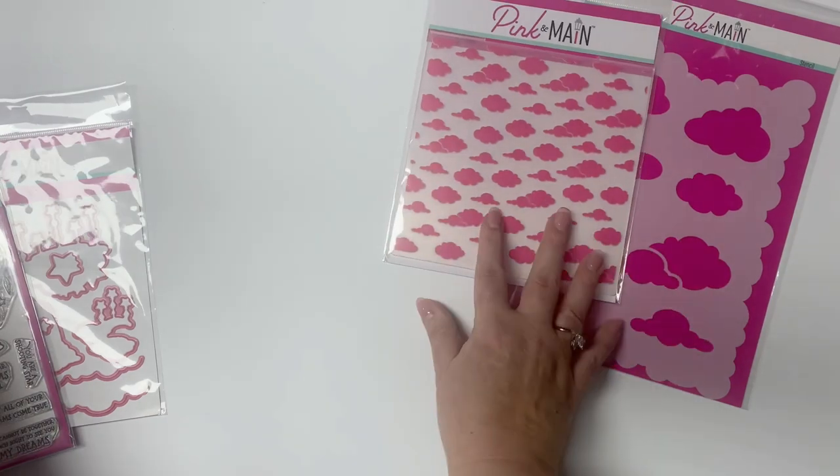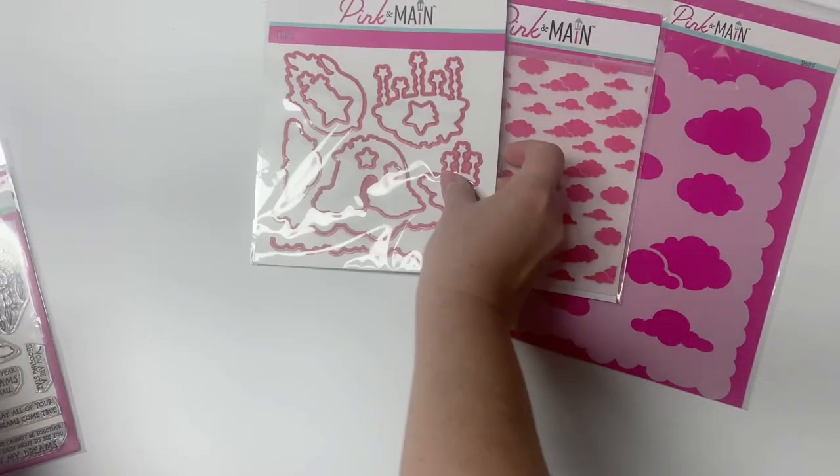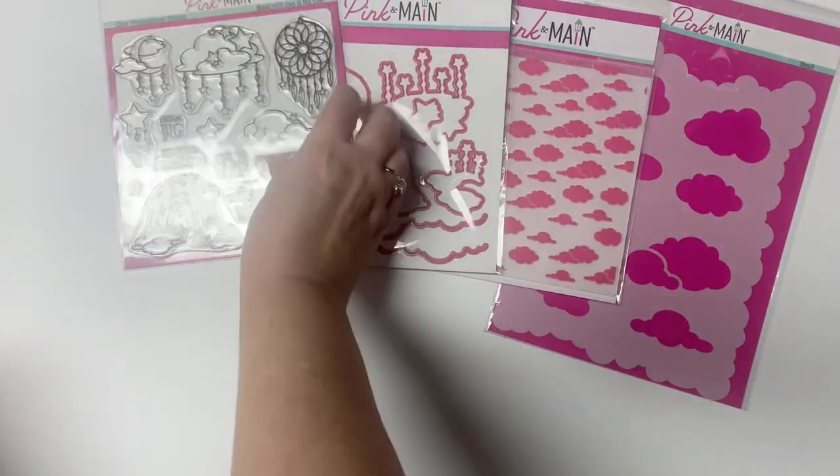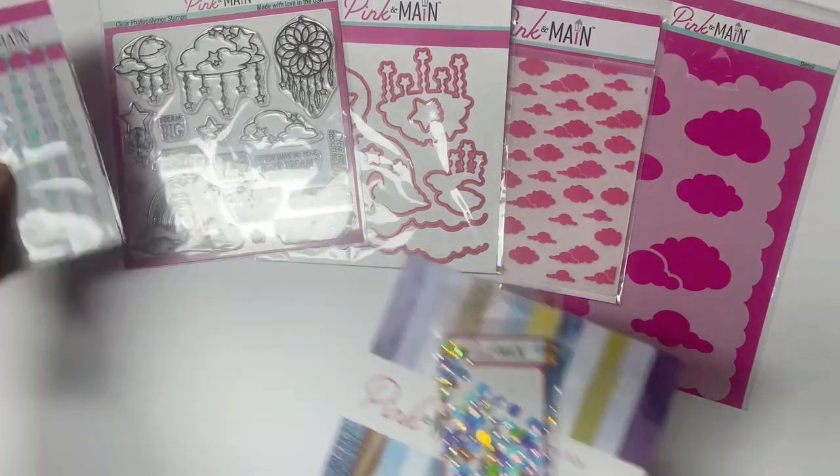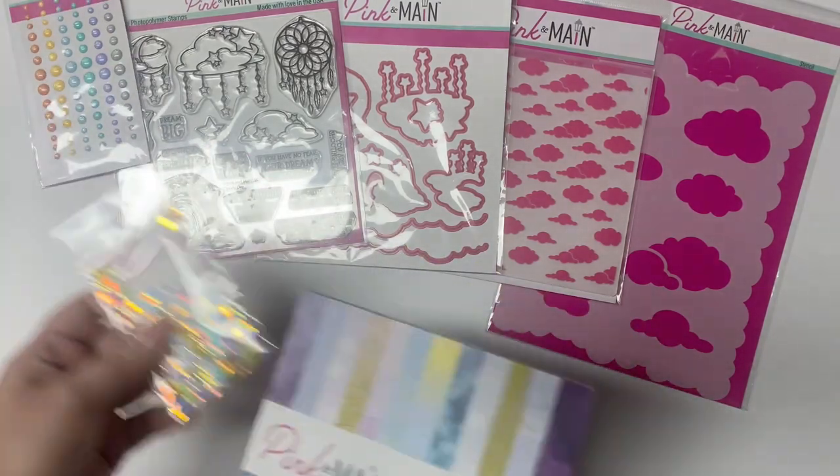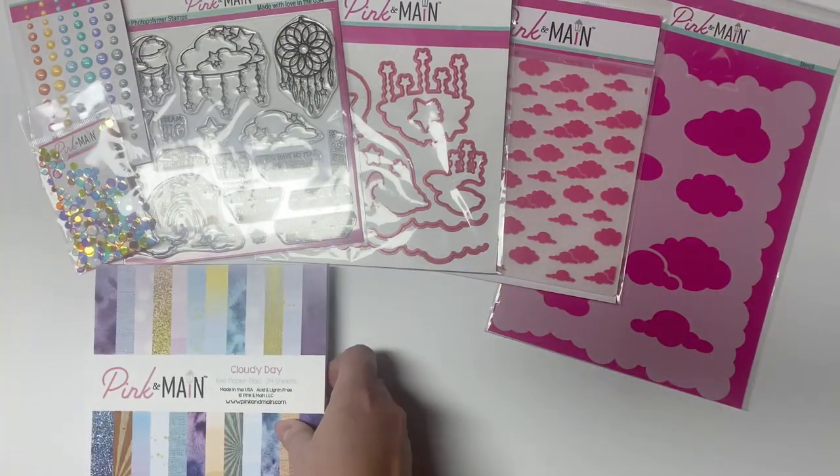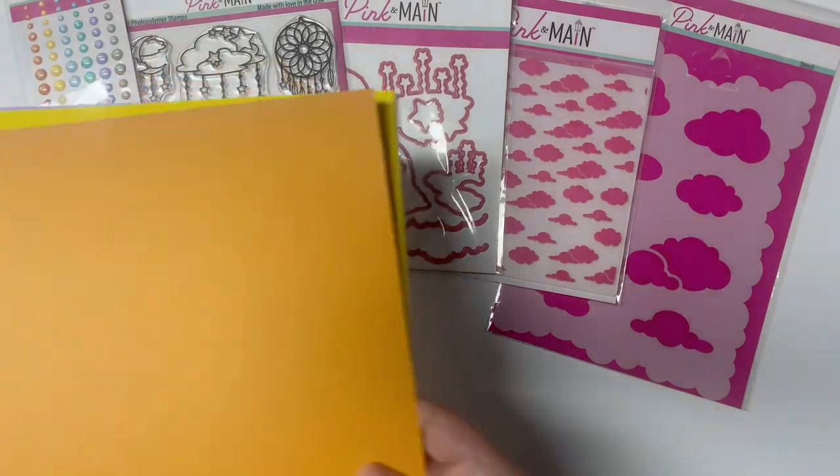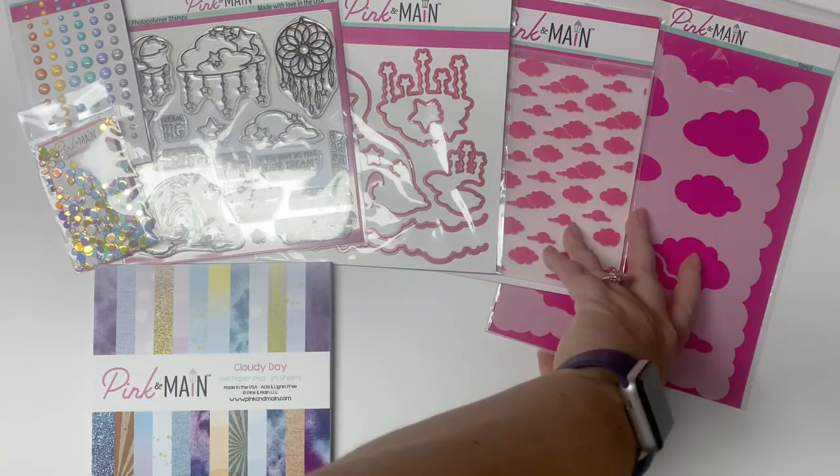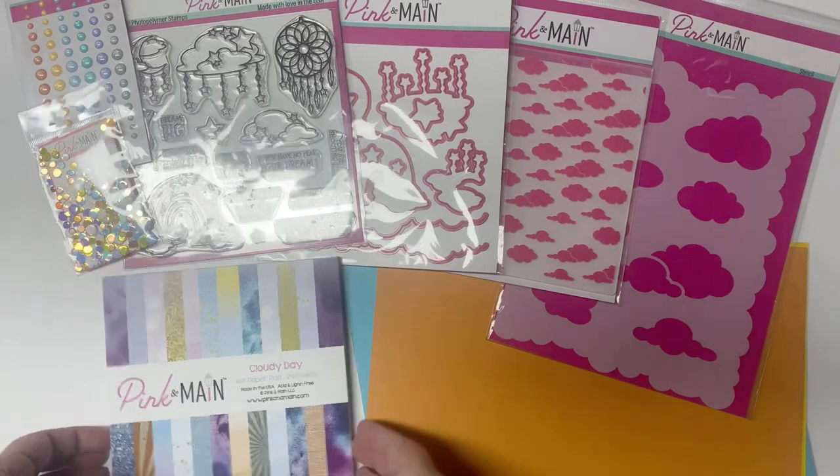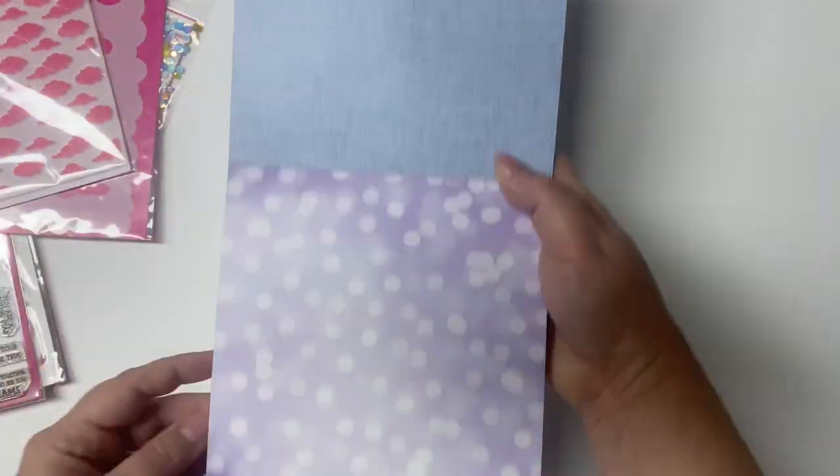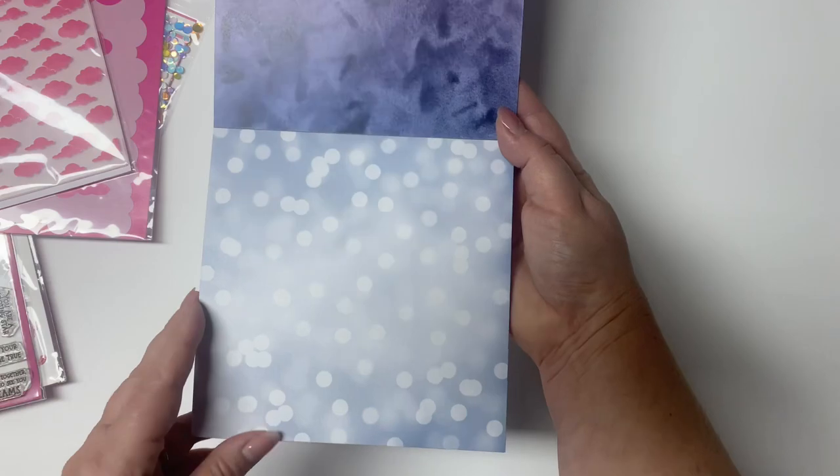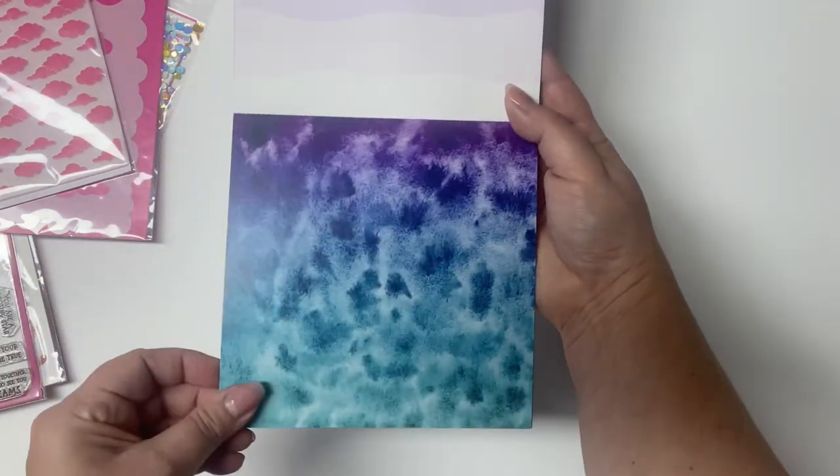If there are kits remaining in stock after the 15th you can still purchase it through the end of the month or until it sells out. Your subscription will change to the next month's box on the 1st. If you'd like to purchase I will have links to everything down in the description box. These are affiliate links which means if you make a purchase I will earn a small commission at no extra cost to you. This helps to support my channel.